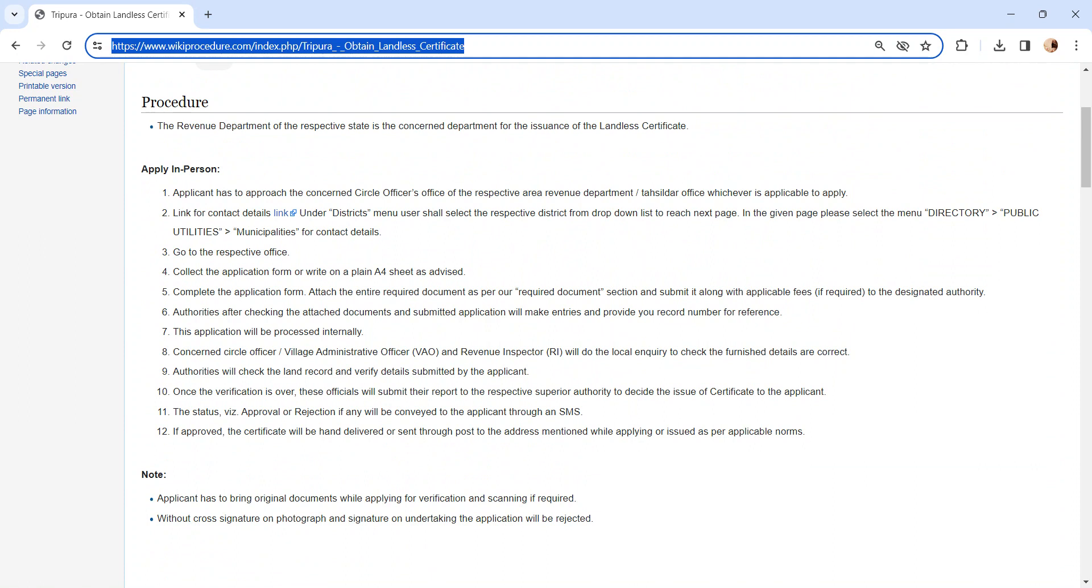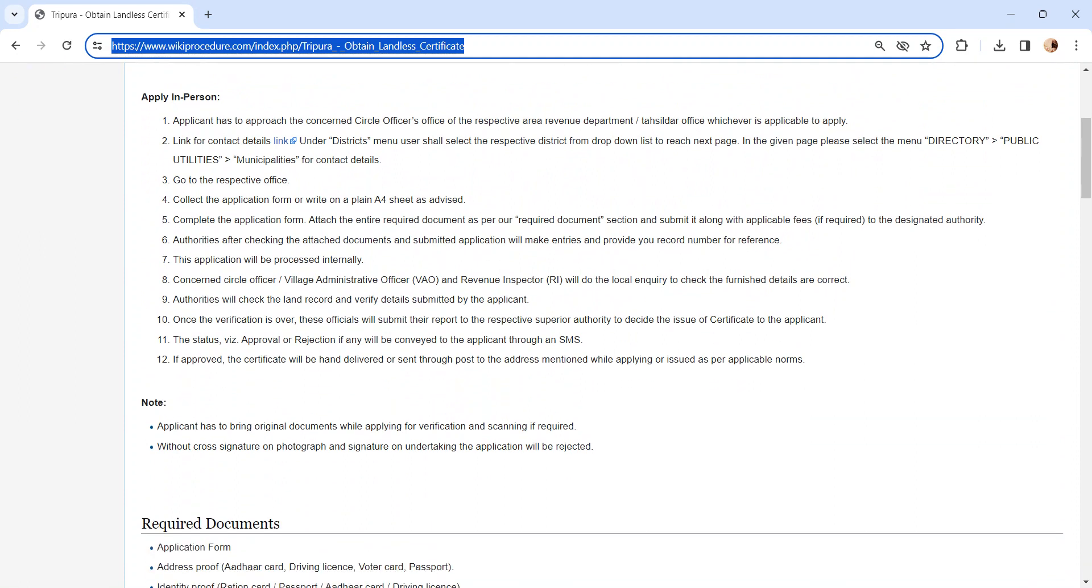The application will be processed internally. The concerned authority, VAO, and Revenue Inspector will do the local inquiry and check the land records and verify the details submitted by you. Once the verification is over, the officials will create a report.